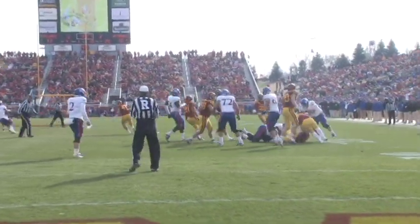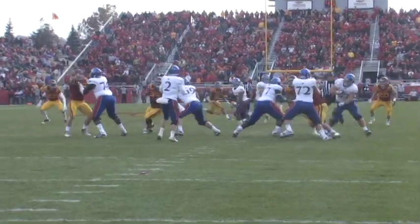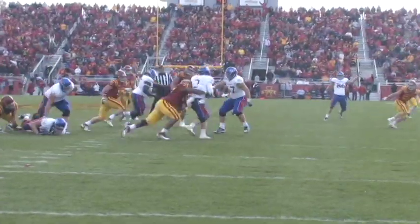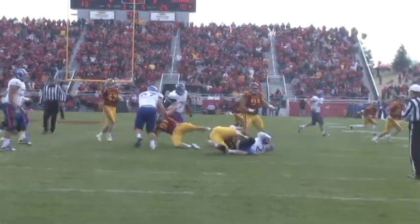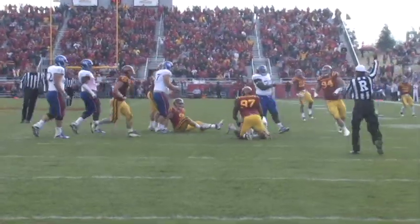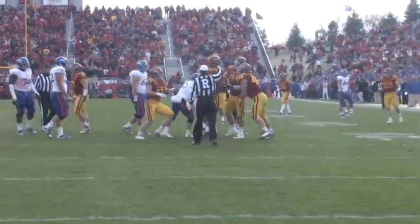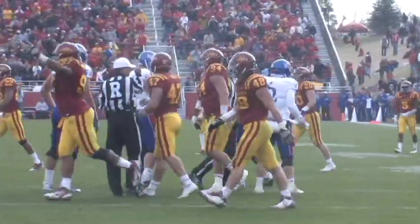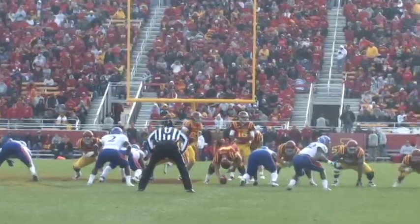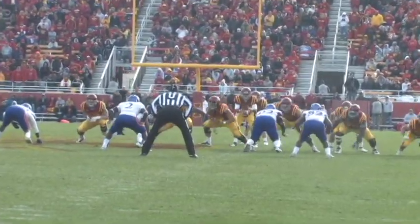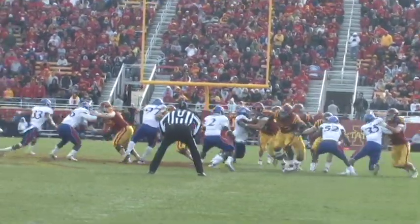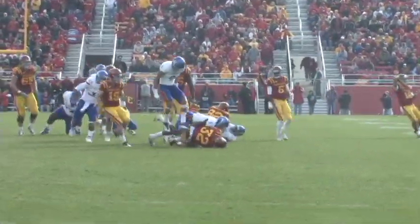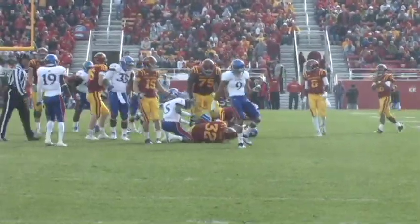It was now time for the defense to step up and preserve the win and that's exactly what they did. This sack by Stephen Rumpelhammer sealed the deal for Iowa State and the offense handed the ball to Jeff Woody just to run out the clock. And the rest is history as Iowa State picked up its second straight Big 12 Conference win taking down Kansas 13 to 10.